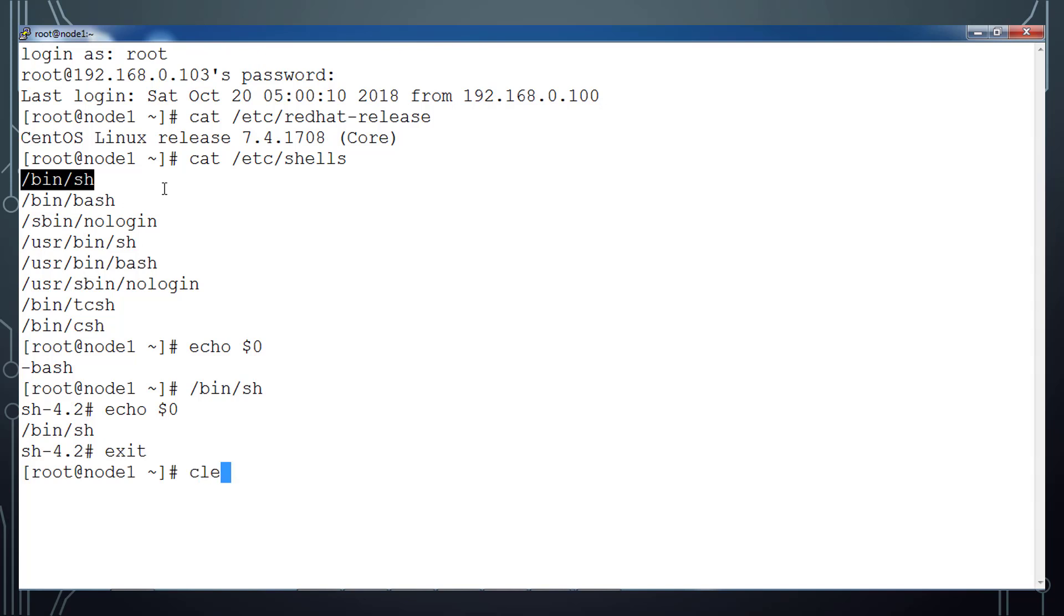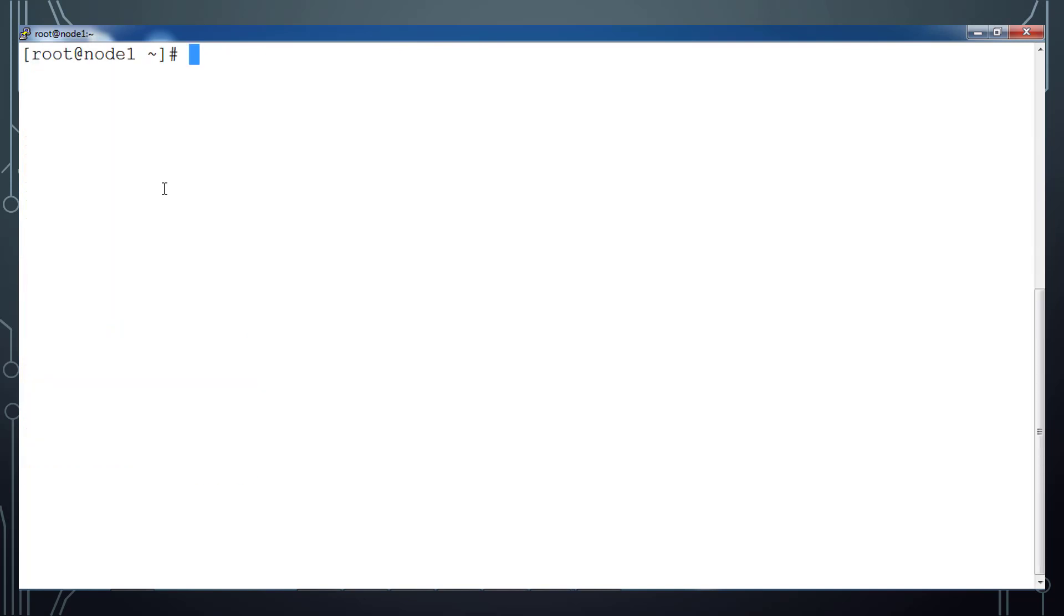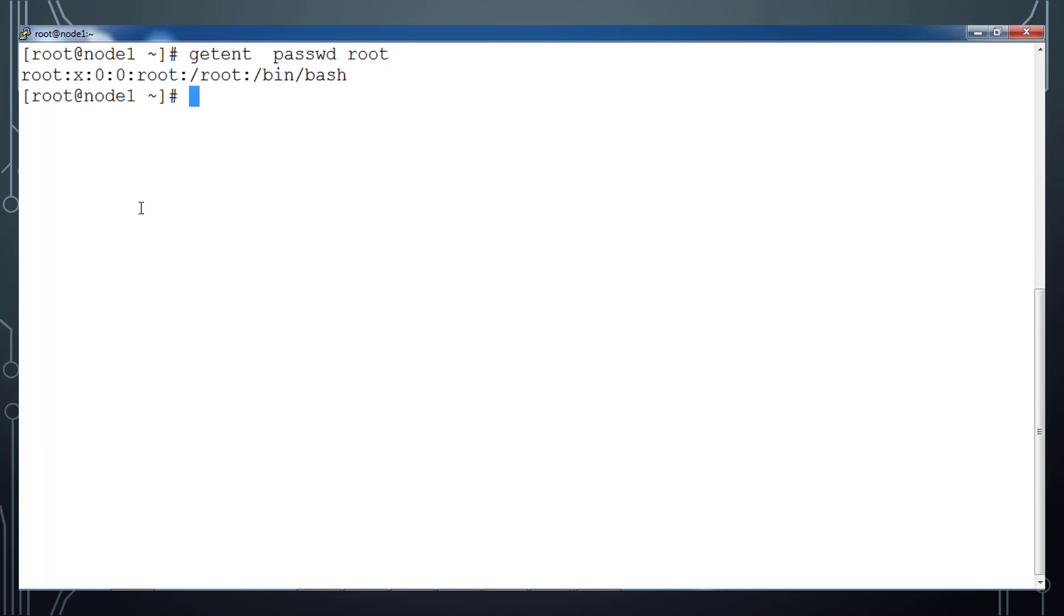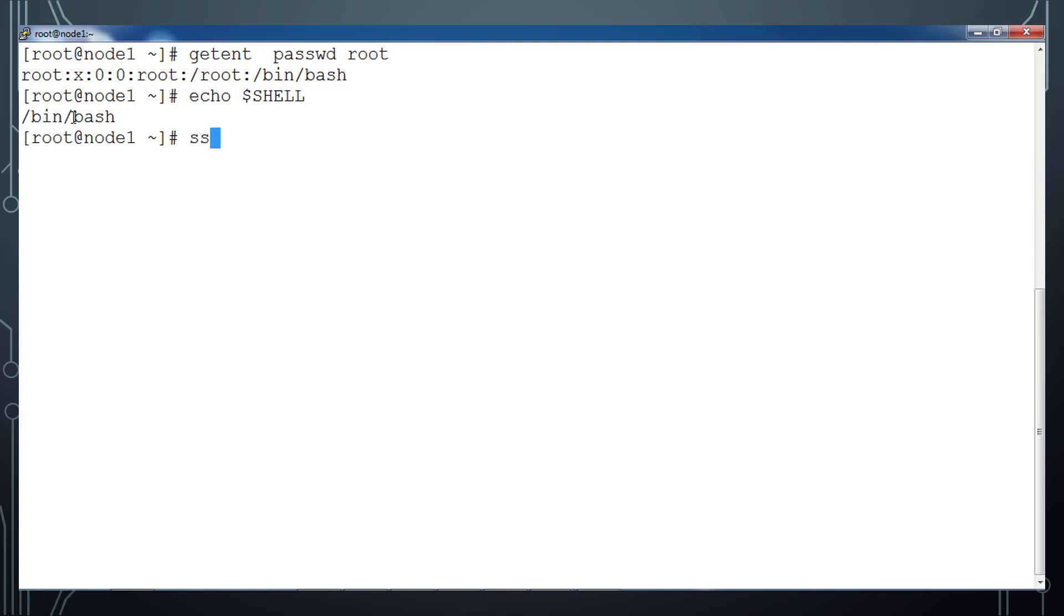Also, we can get what is the default shell associated with a user ID. You can use getent passwd root. So the last part /bin/bash, that is the default shell associated with user root. Also, you can use this variable to get that value, but that doesn't mean that I am into that shell.